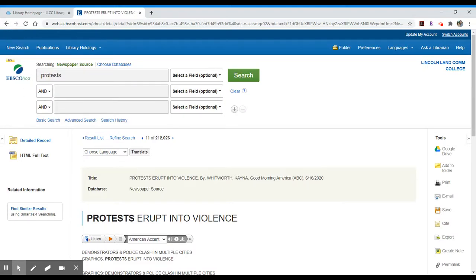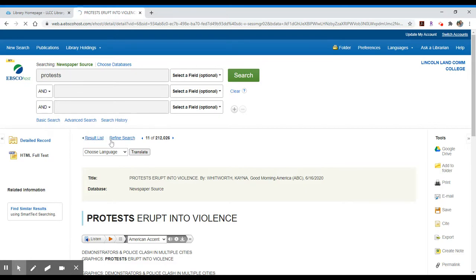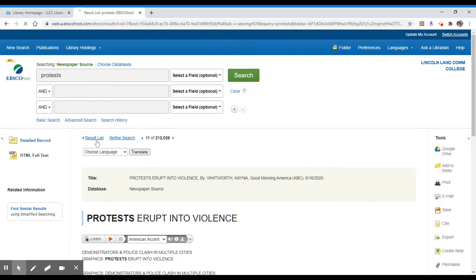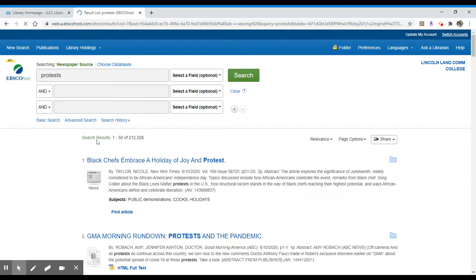If you need to go back to conduct a new search or look at your result list, you have those options as well. So I can either refine my search or go back to my list of results.